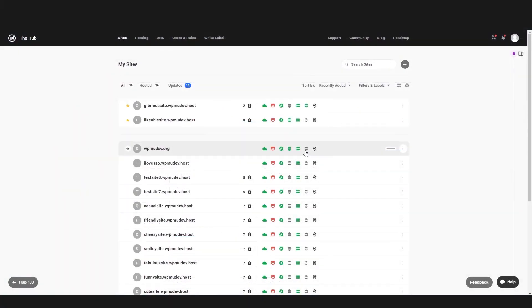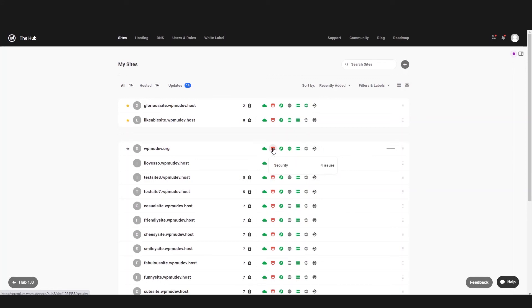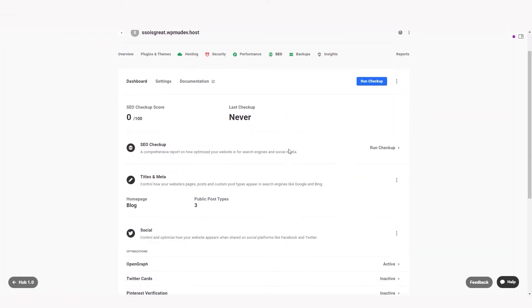When you enable the SSO feature, it is then automatically applied to all the plugin tabs within the Hub for a seamless experience. So if we want to generate a sitemap for this website, we can click on the inactive button under the sitemap's heading in the Hub.